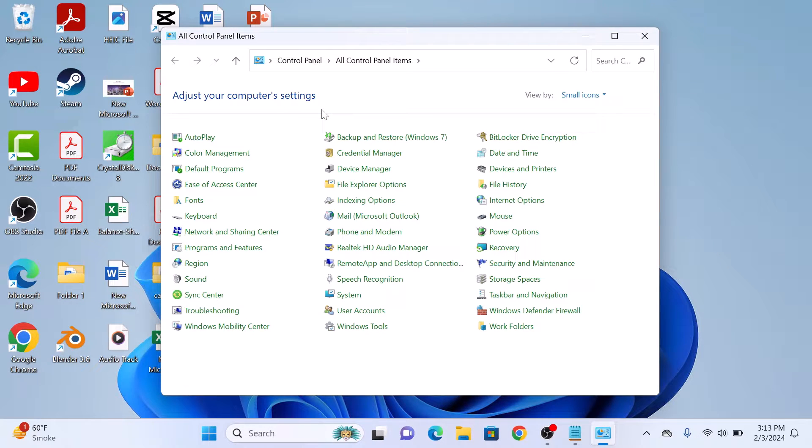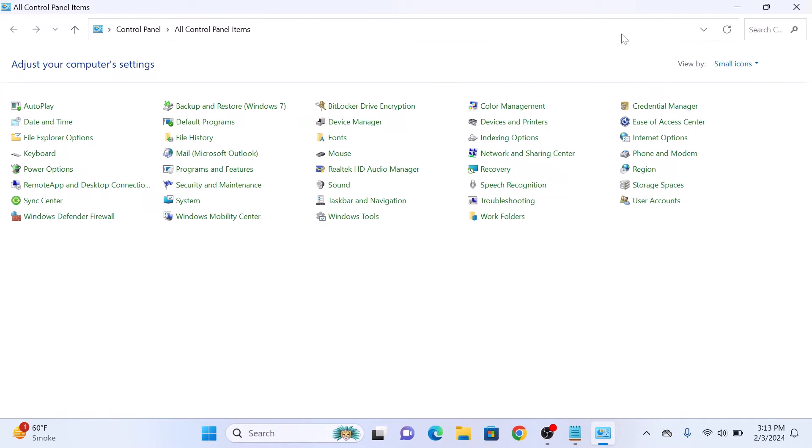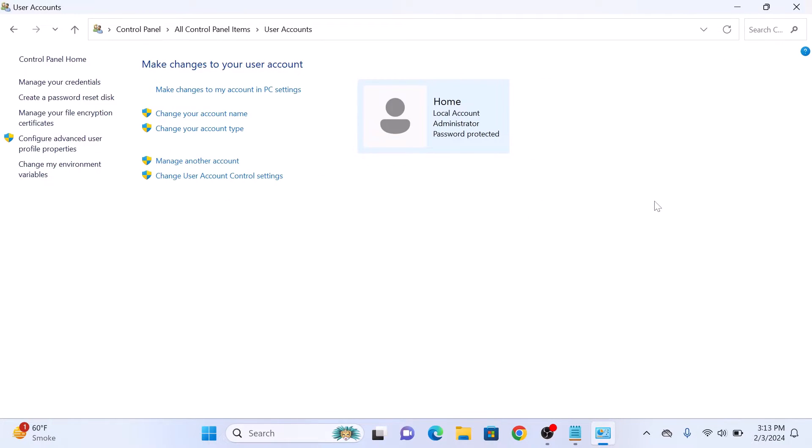Once you are in the Control Panel window, click on User Accounts. Here, click on Manage Another Account.